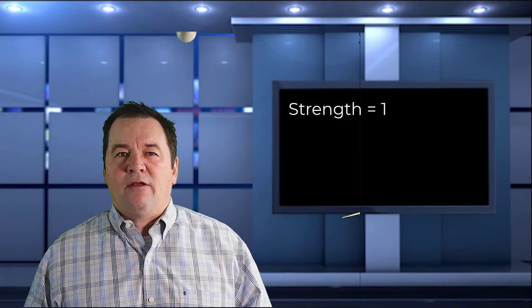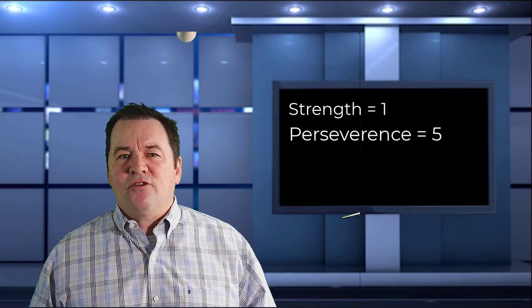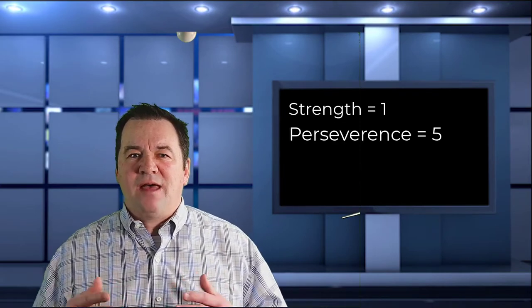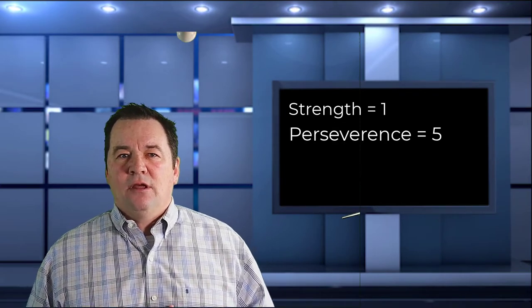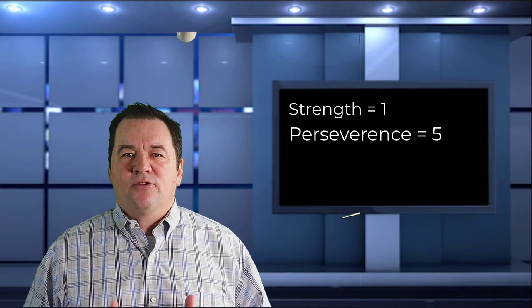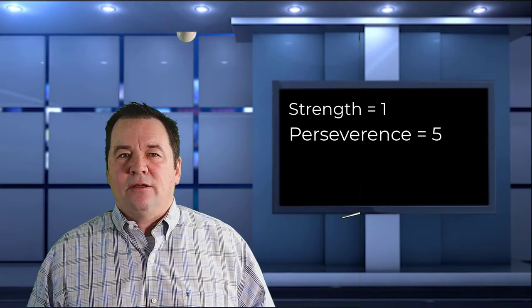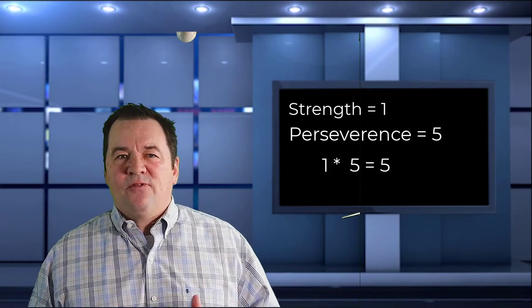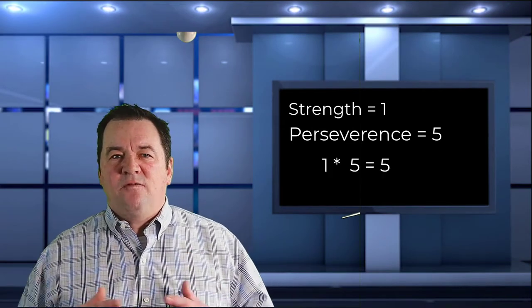Let's quantify the analogy a little. So I am saying my natural strength for basketball is a 1 out of 5, but my perseverance is a 5 out of 5. Let's multiply those two values together. 1 times 5 gives me a rating of 5.